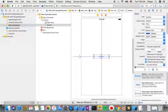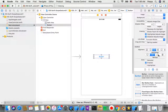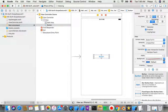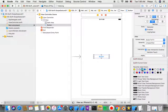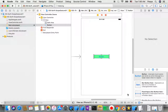I go to the Attributes inspector and give the button a background color — for example, light green. Now I need to make this button's position fixed on screen.